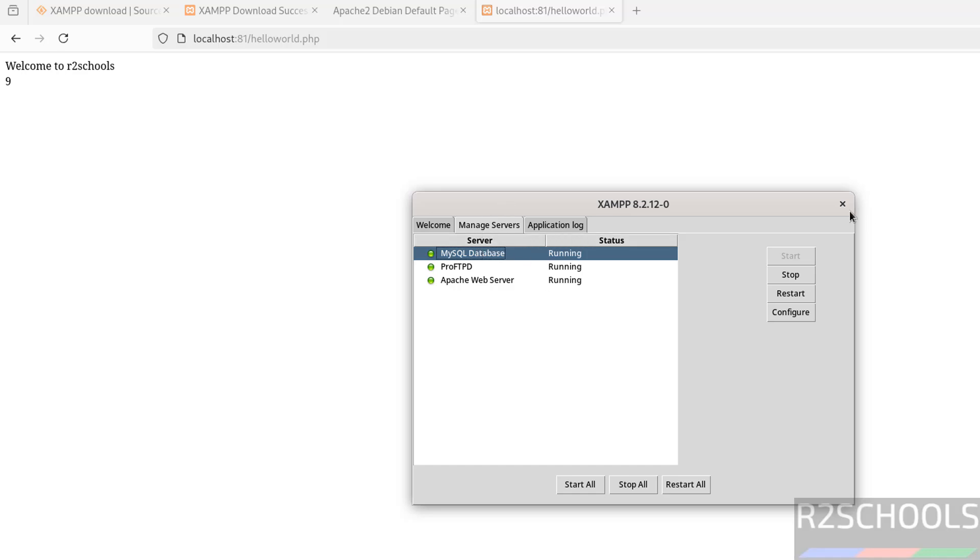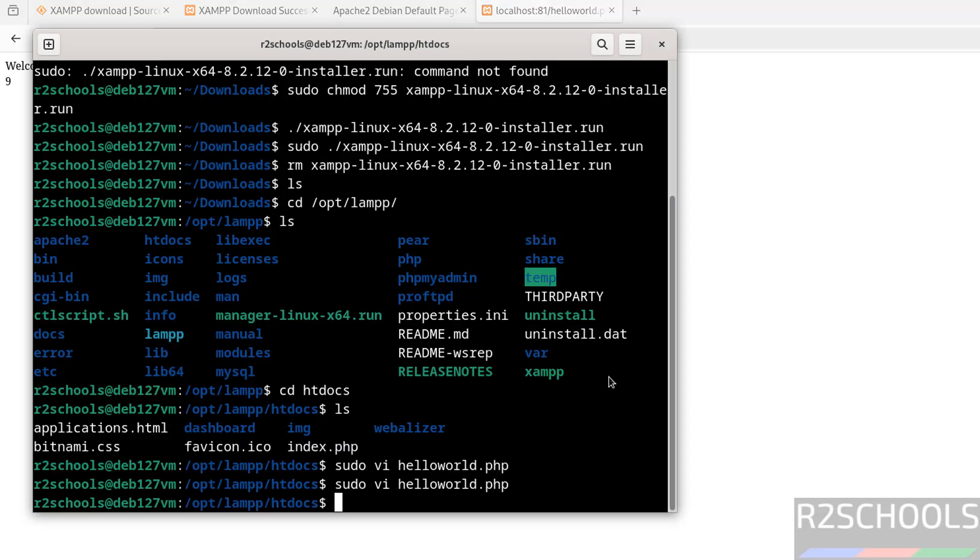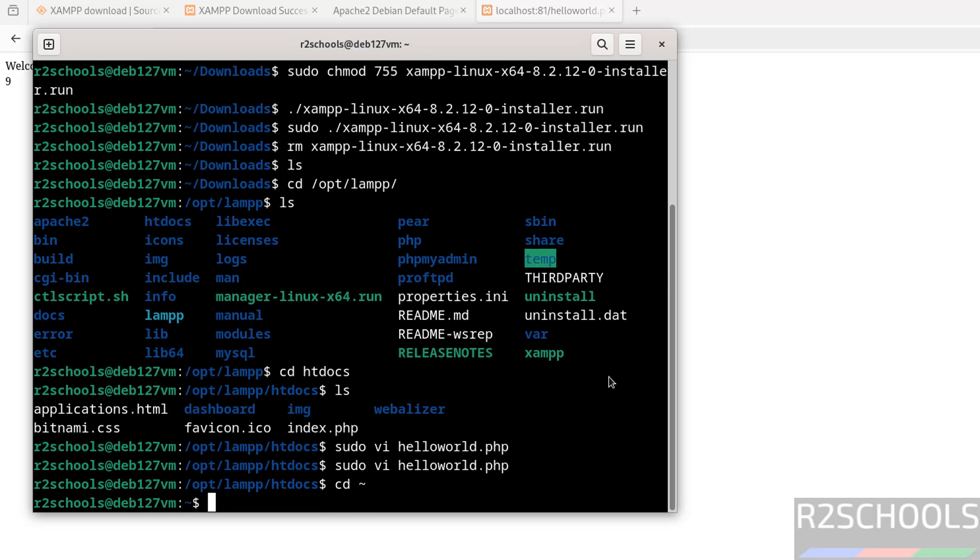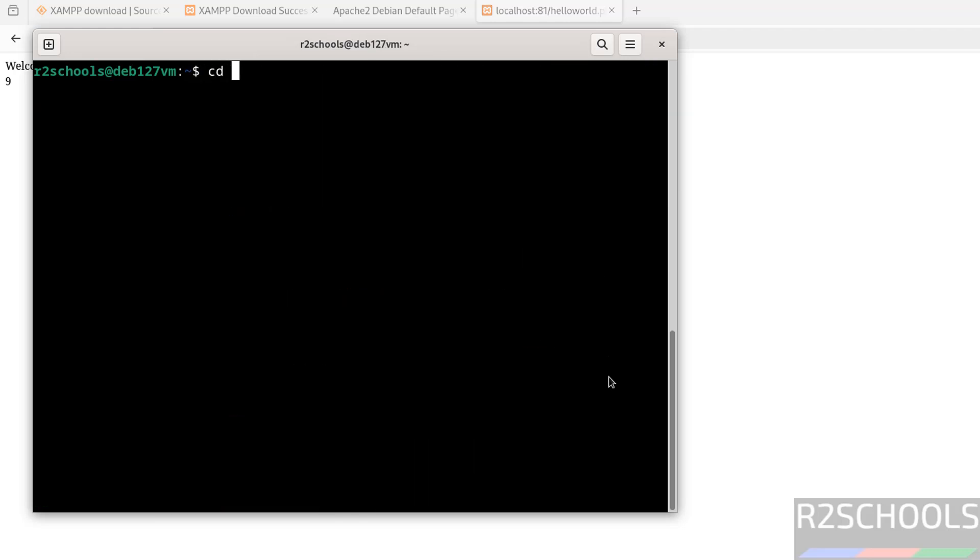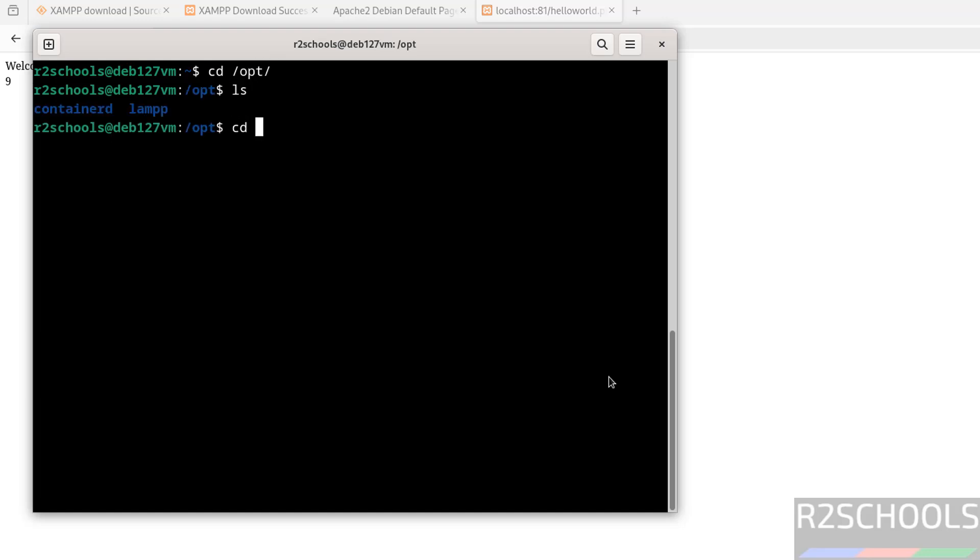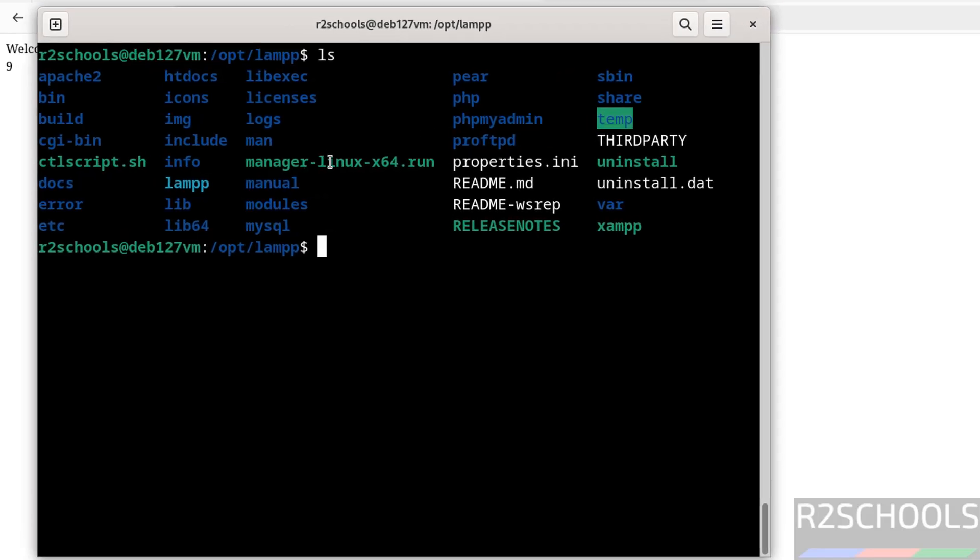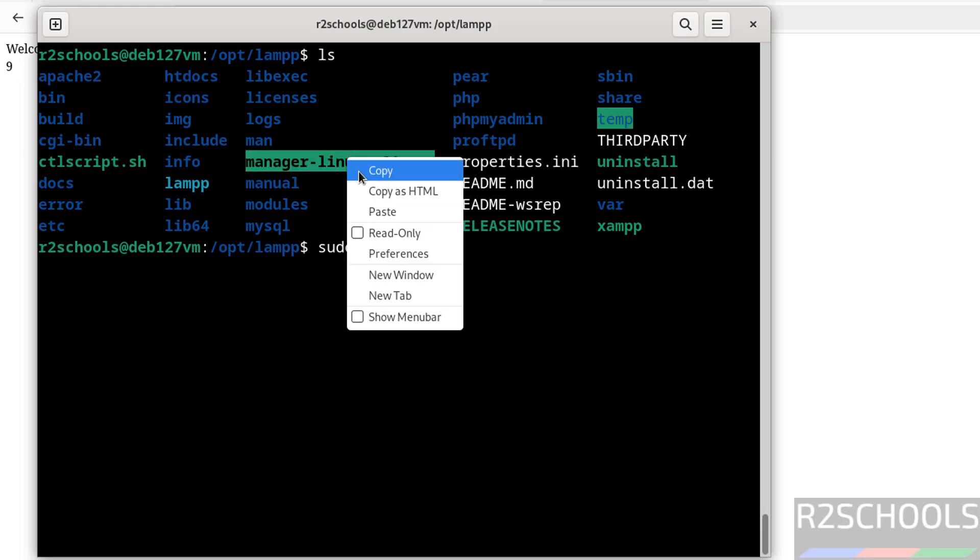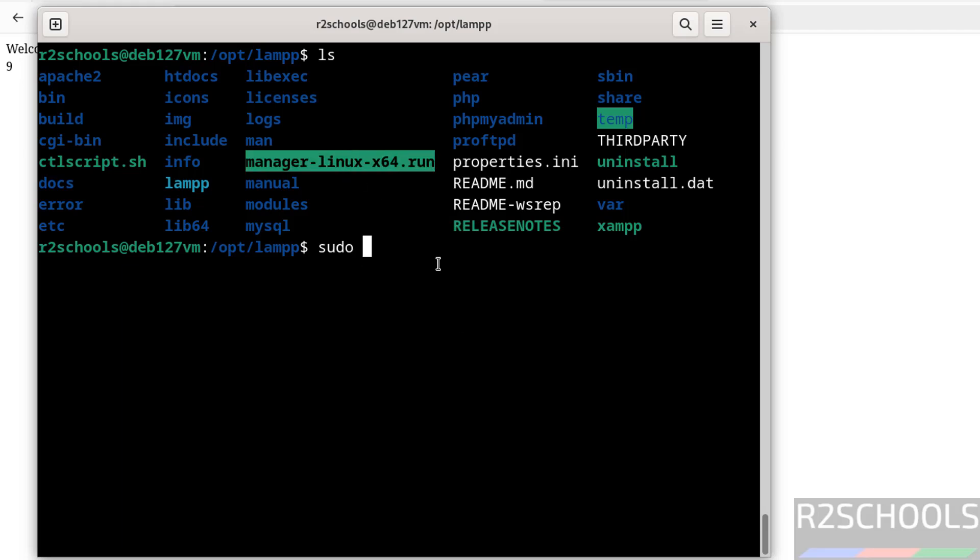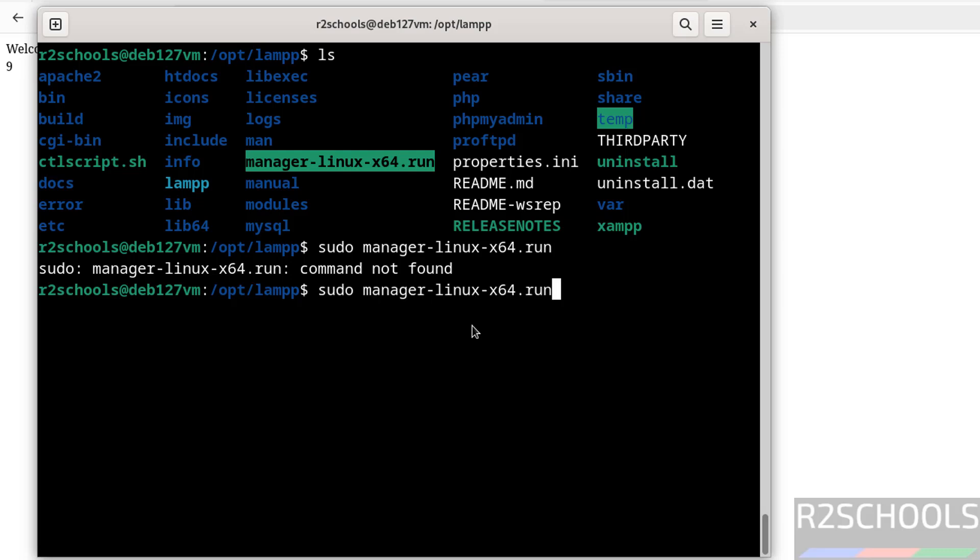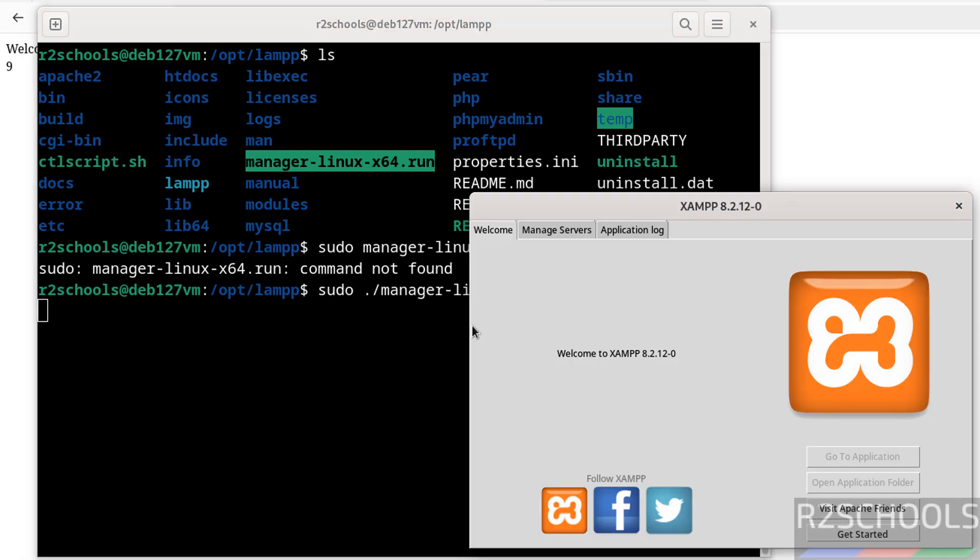If you close this and want to open it again, we have to go to the path. Go to the home directory. Type cd /opt/lampp and ls. We have the manager-linux-x64.run file. If you open this file, it will open the XAMPP control panel. Give sudo, then dot forward slash and the filename, then hit enter.